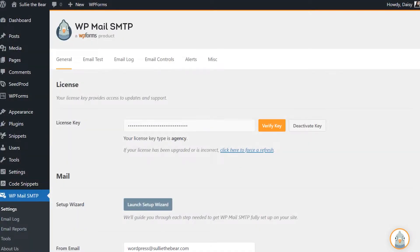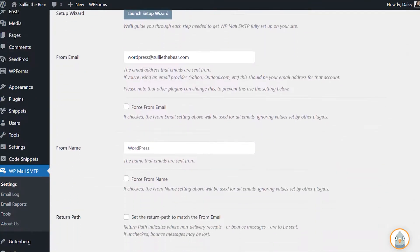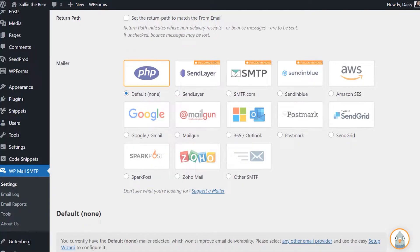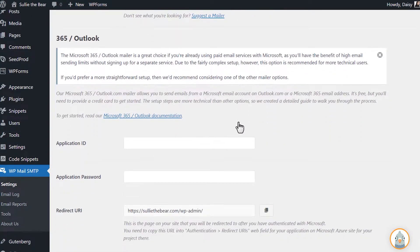After installing the WP Mail SMTP plugin and verifying your license key, scroll down to the bottom of the page to find the mailer section. Select the 365 Outlook option to trigger a new section to appear below. In this section,